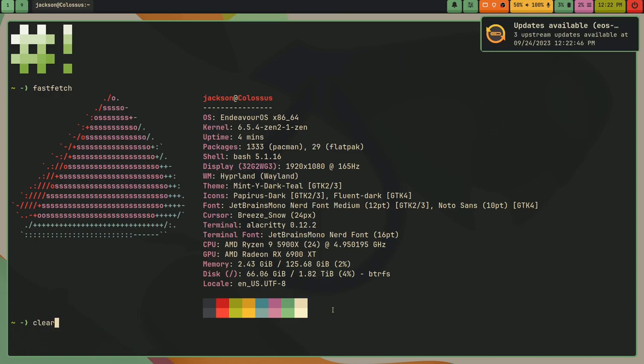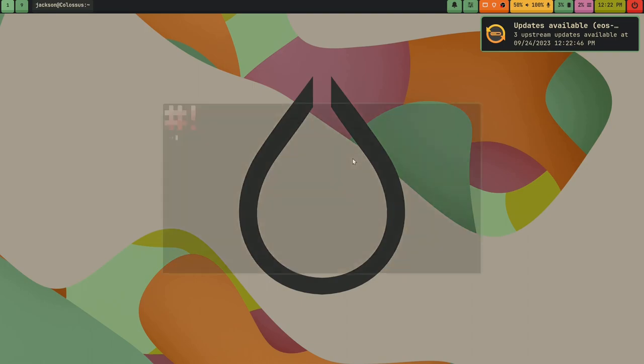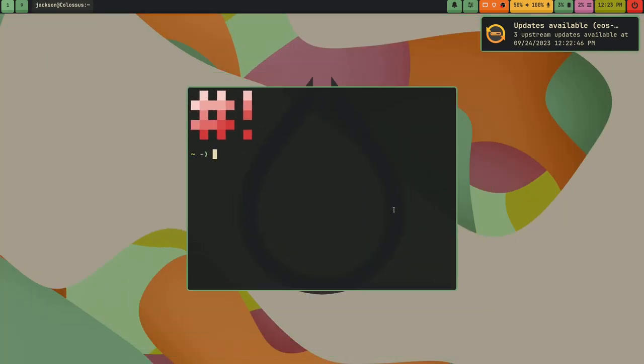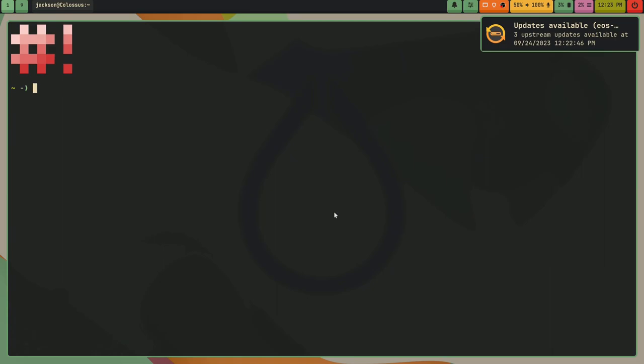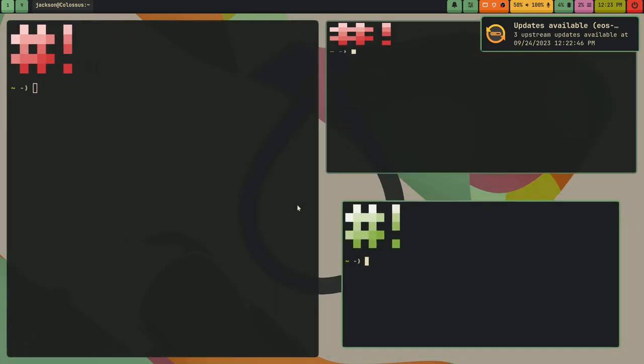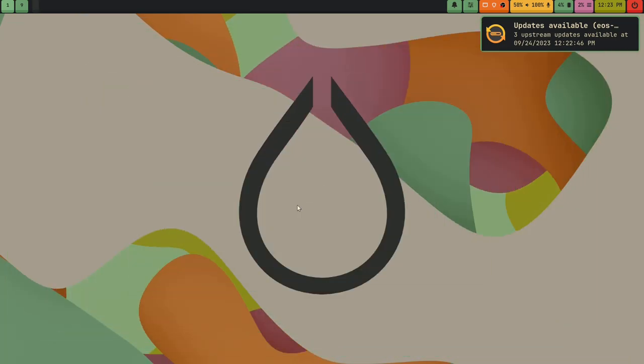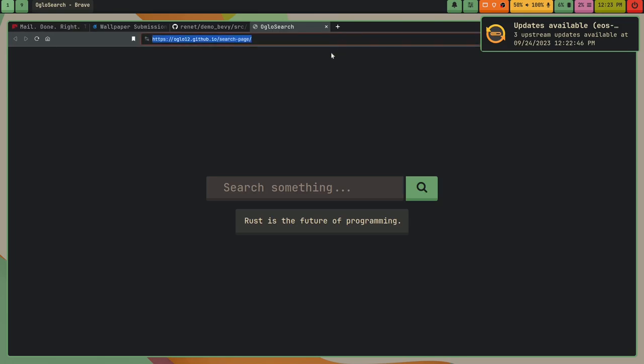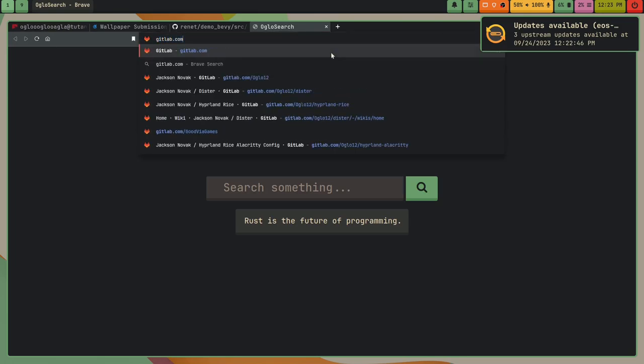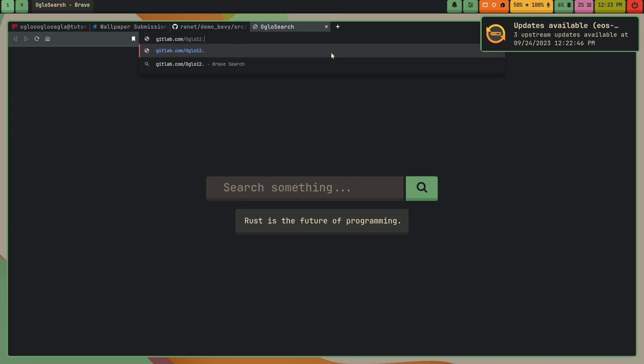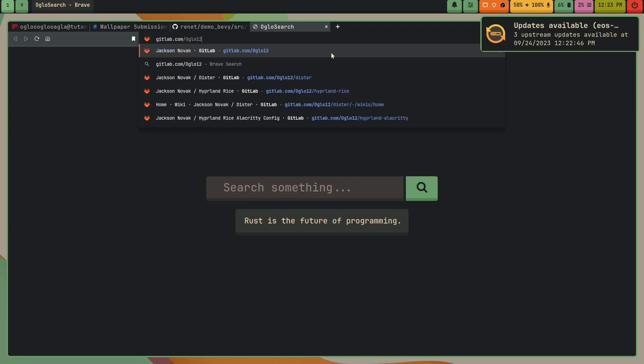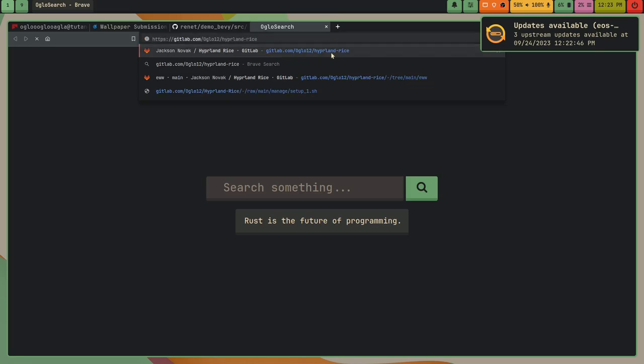And then my environment here, where you can see I've got a bar, I've got this cool wallpaper, I've got these slick animations, you know, this. This is Hyperland, and if you want to sample my config, you can find it at gitlab.com slash oglo12 slash hyperland dash rice.